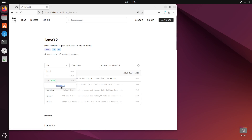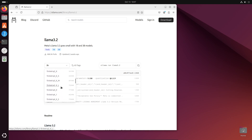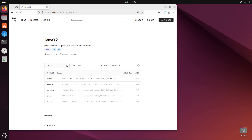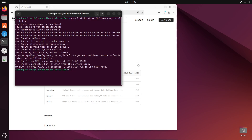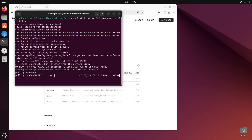And if you want to see some others, you can go ahead and click view more. For now, we're just going to leave this as default. So go ahead and take this command over here, copy this, and come back to your terminal. Go ahead and paste it here and hit enter.